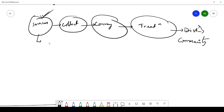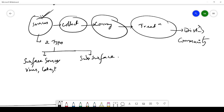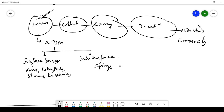First, let us study what are the types of sources. To choose a suitable source for water supply, you need to understand the available sources. Generally we have two types: surface sources and subsurface sources. Examples of surface sources include rivers, lakes, ponds, streams, and reservoirs. Examples of subsurface sources include springs, infiltration galleries, and infiltration wells.